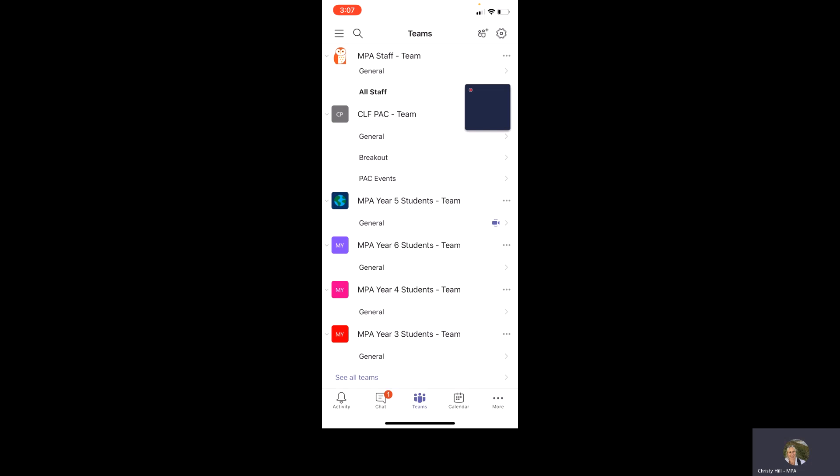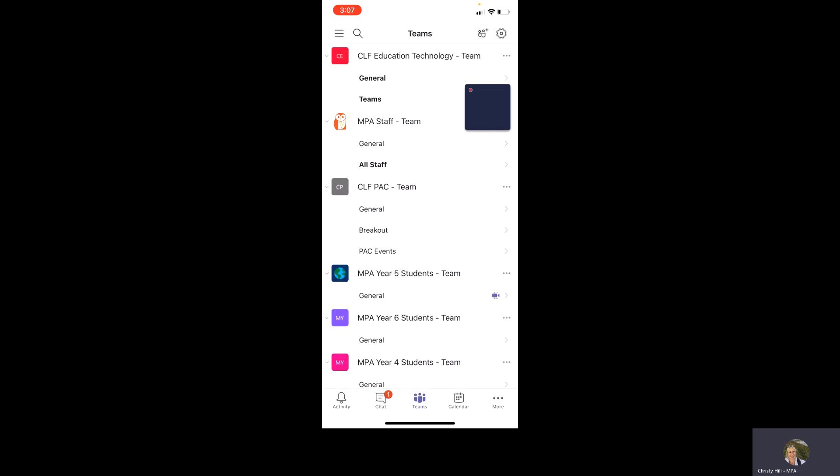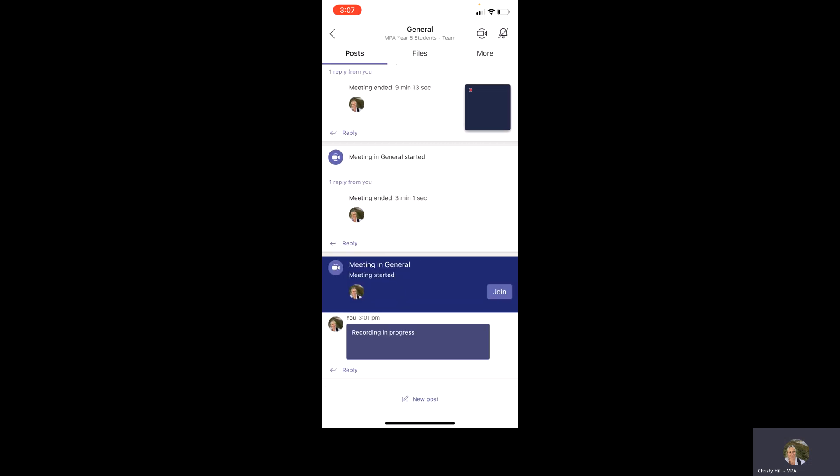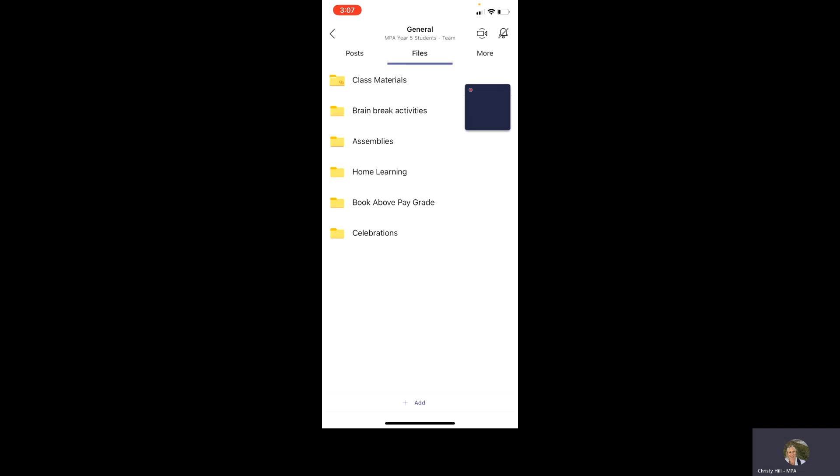They are the main functions that you will need to use. So logging on to the app, finding your child's year group team and looking at any messages from the teacher in the posts and any files that we've uploaded that will help your child to stay in touch with what we've been doing at school if they do have to stay at home for any number of reasons.